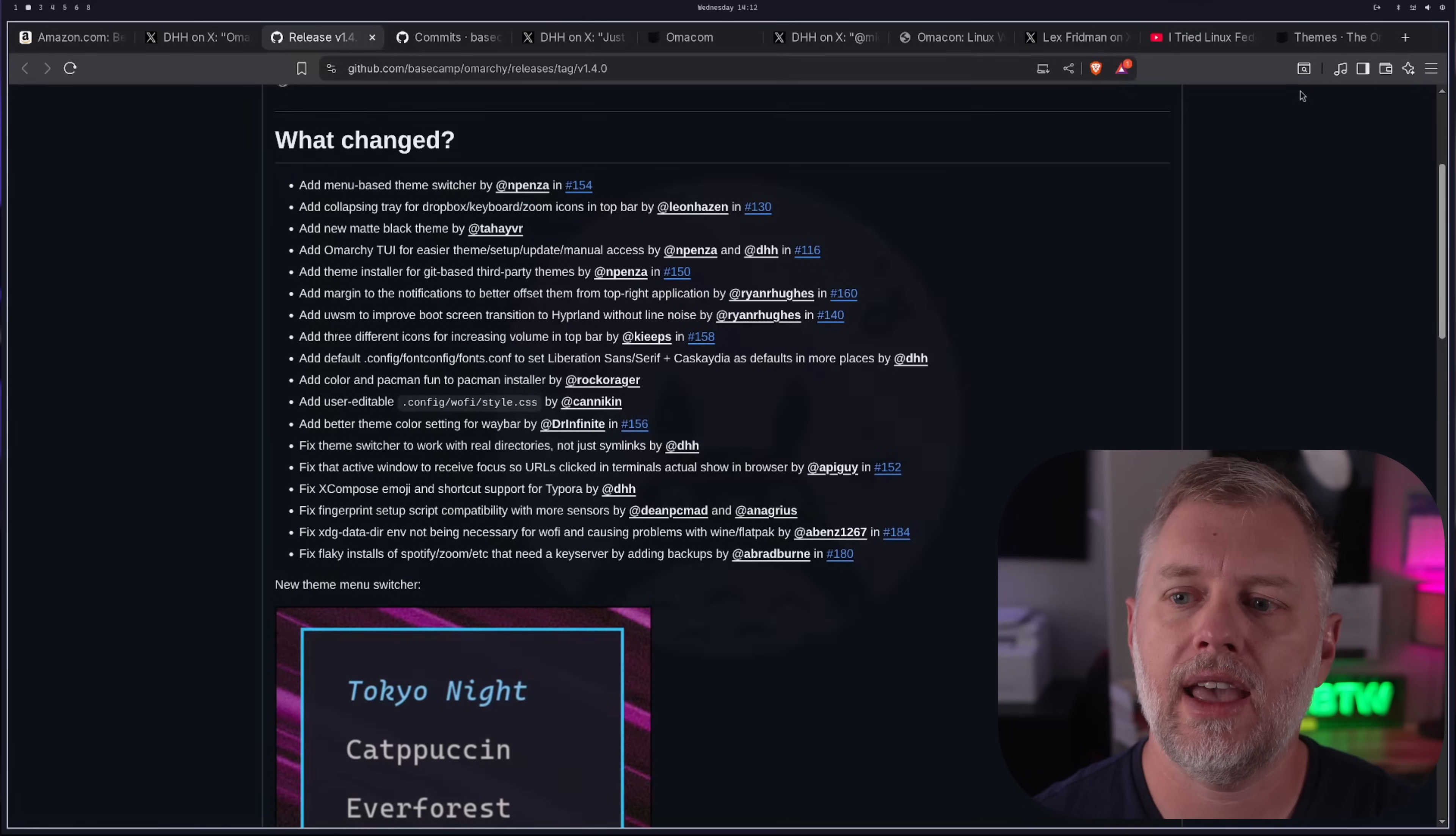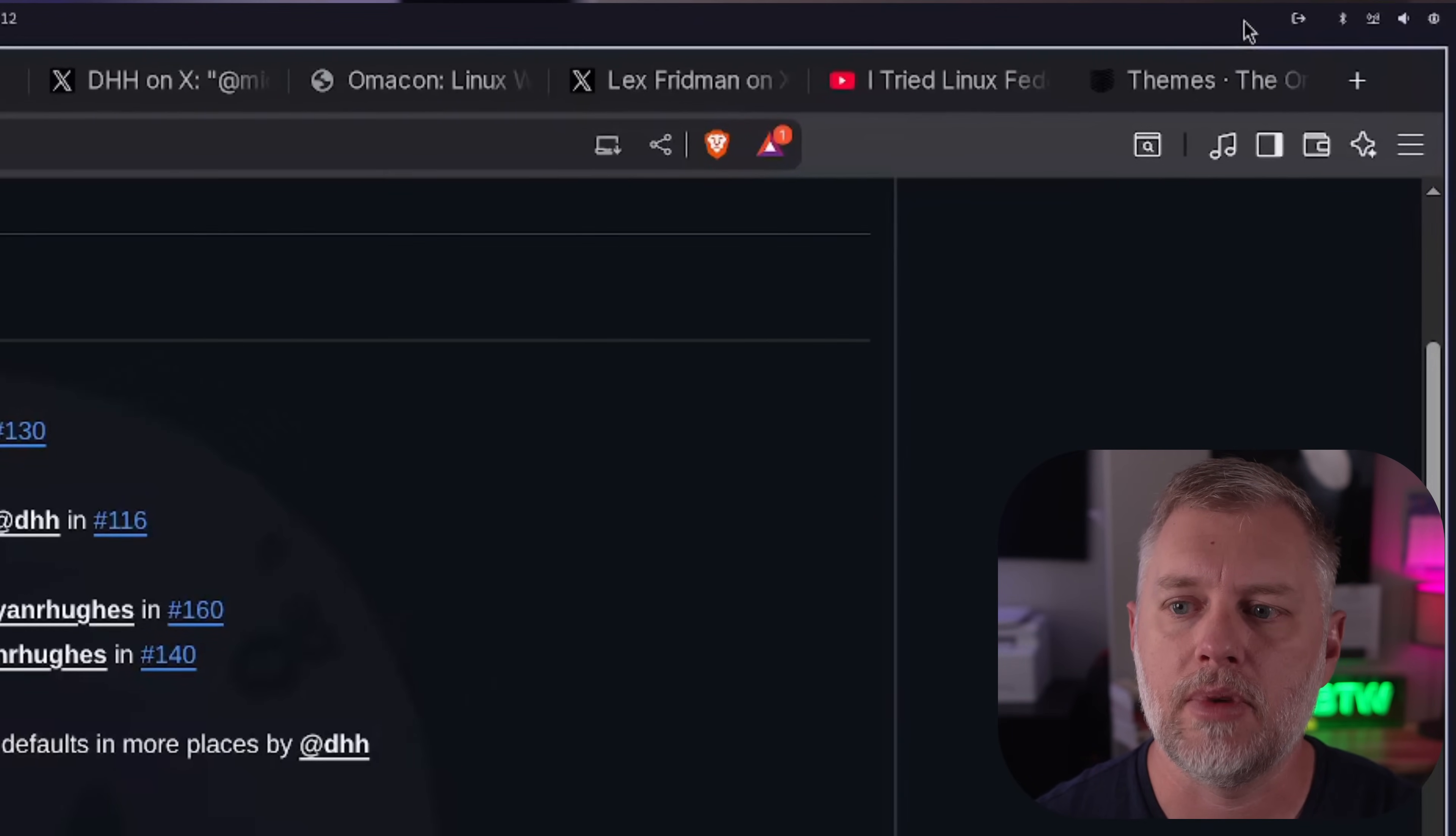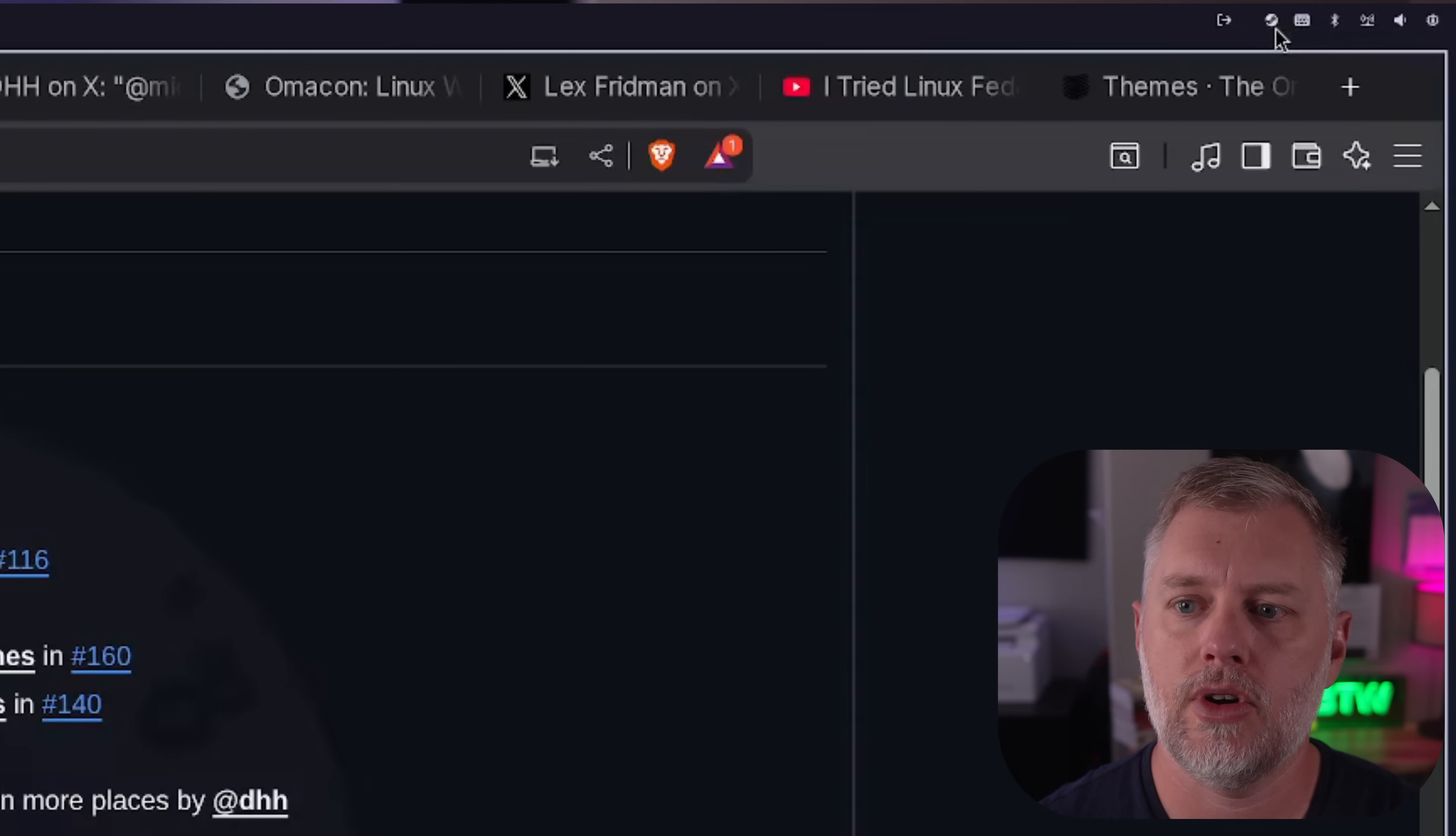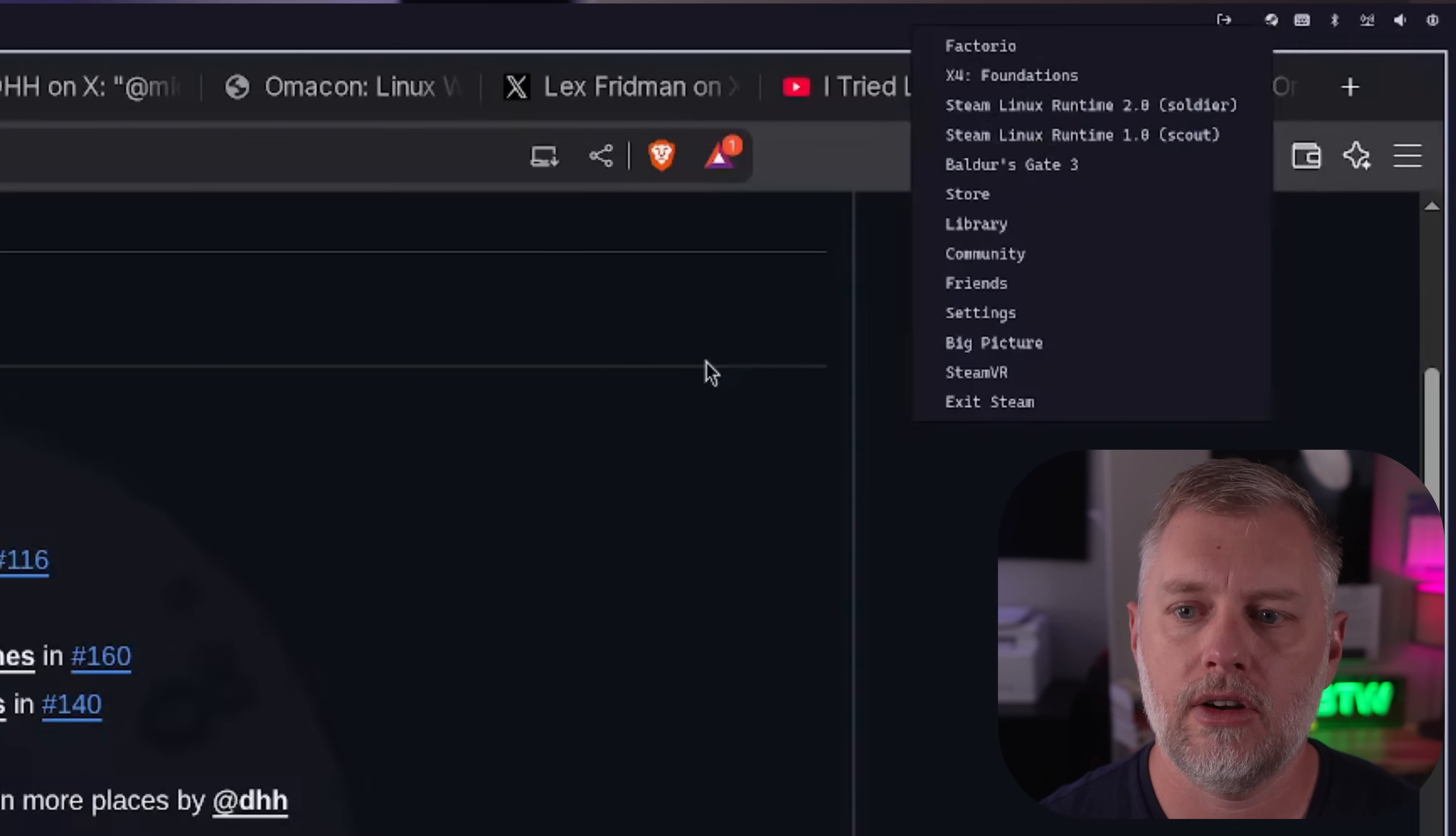They updated Waybar and they added a collapsible tray. So if you see my mouse and it's in the top right, I'm going to move it very slowly over here to show you on video. You can see that, boom, there's my Steam, there's my keyboard, and that supports things like Dropbox and Zoom also. And you can see this is my Steam indicator.